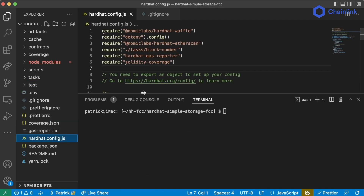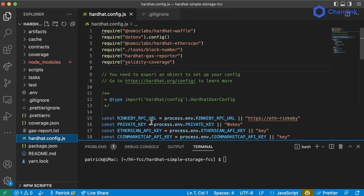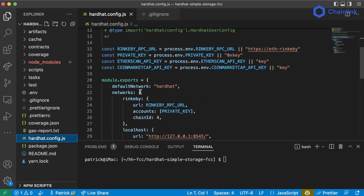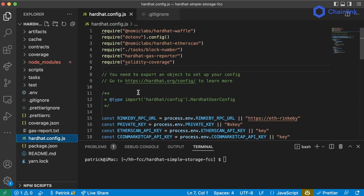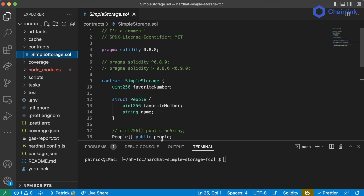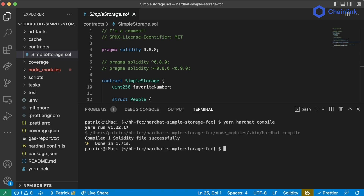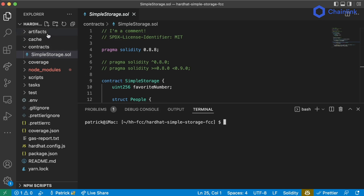We learned that Hardhat looks for hardhat.config.js — this is sort of the entry point for any task that we run that starts with Hardhat. We learned we can add our contracts to the contracts folder, then compile by running yarn hardhat compile. All the compilation goes into the artifacts and the cache as well.